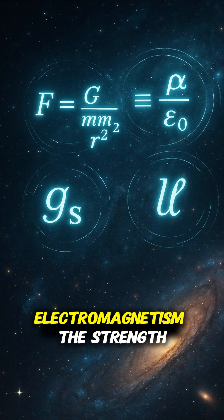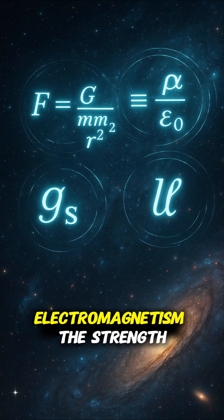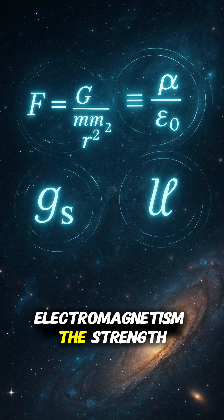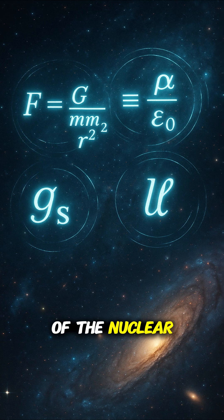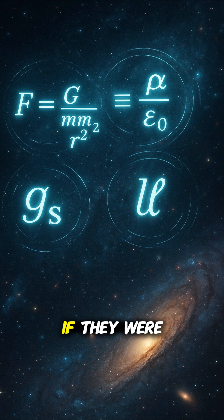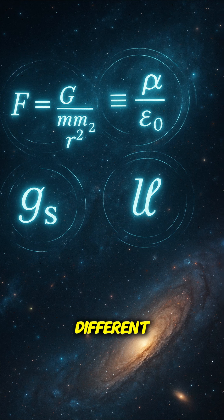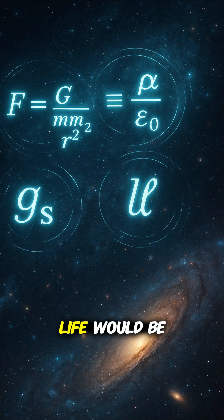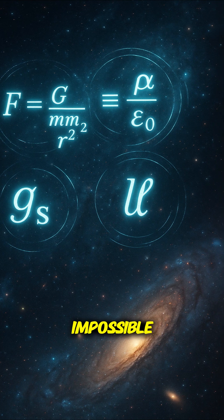Gravity, electromagnetism, the strength of the nuclear forces. If they were just a little different, life would be impossible.